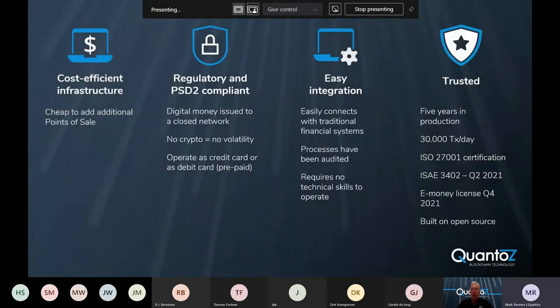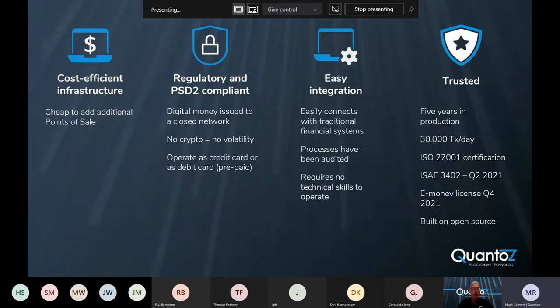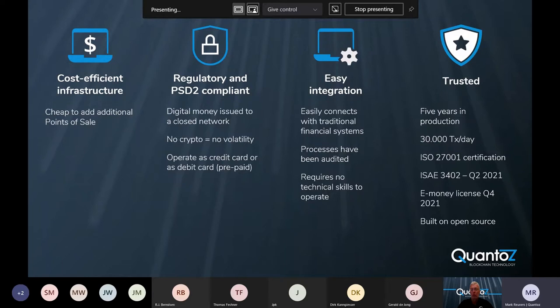Nexus is cost efficient. It makes it cheap to add additional points of sale. It is built with compliance in mind, and it digitizes fiat currency into digital money, which can then be made available to a closed network. It easily integrates into existing financial systems, such as SAP FI, and it requires very little technical skills to operate.